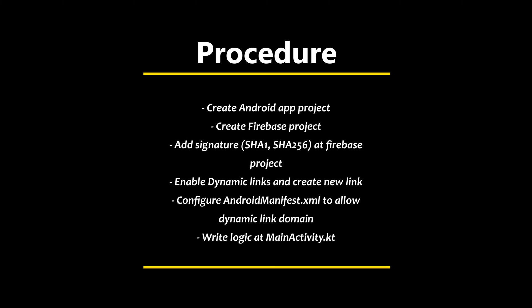Fourth, enable Dynamic Links and create new link at Firebase. Fifth, configure AndroidManifest.xml to allow Dynamic Link domain. Sixth, write logic at MainActivity.kt. I will go through them step by step in this video.